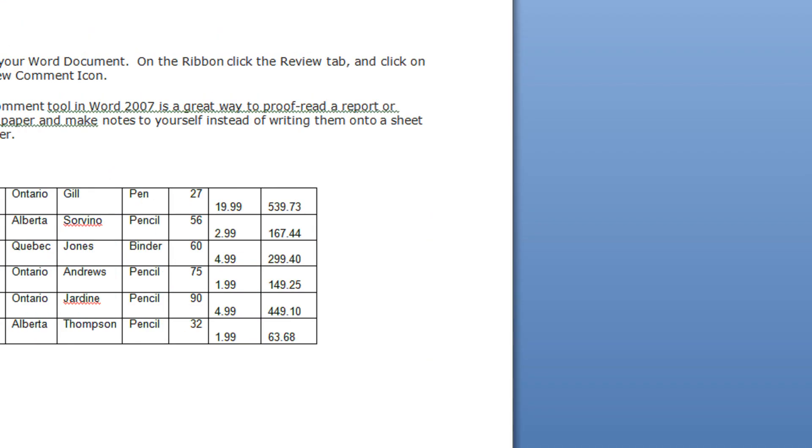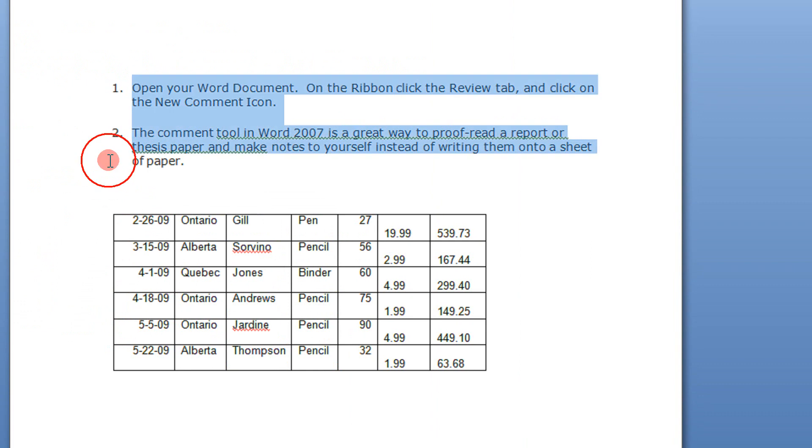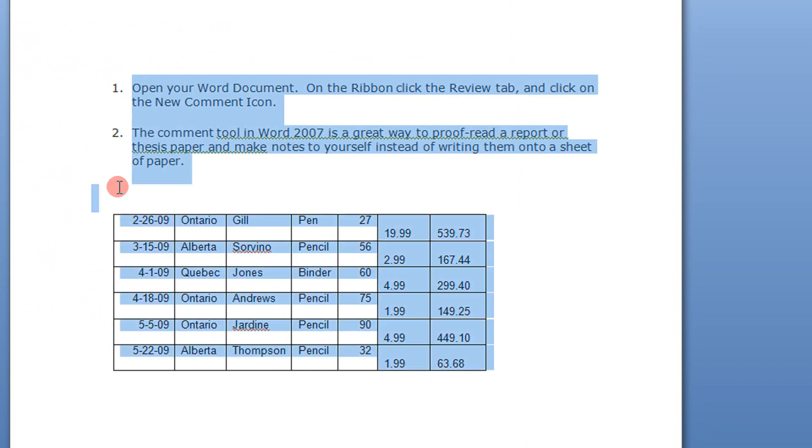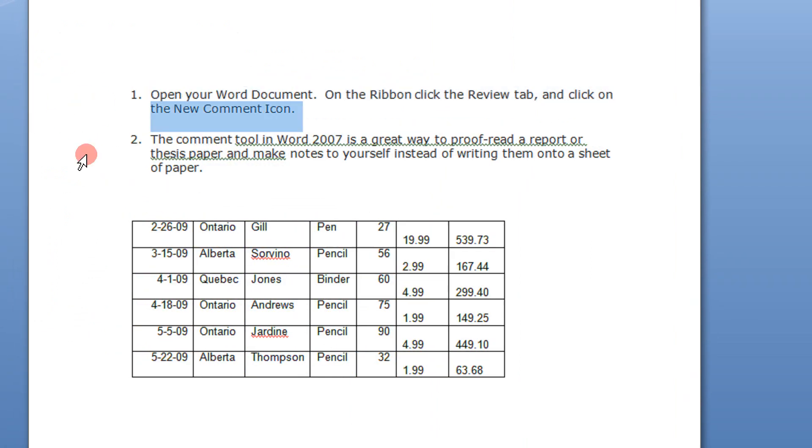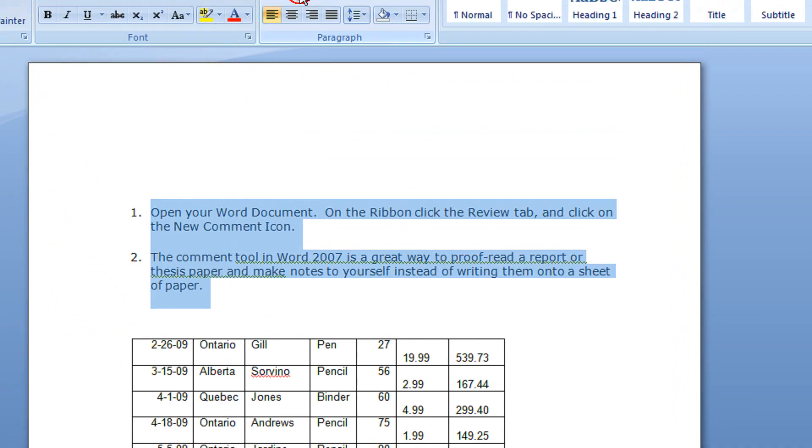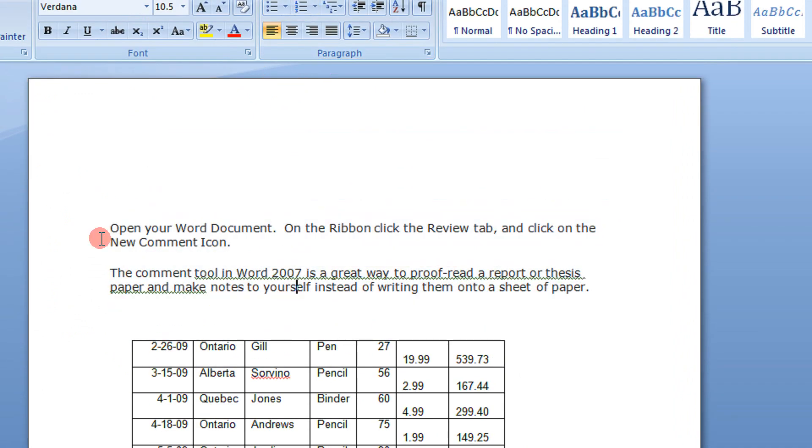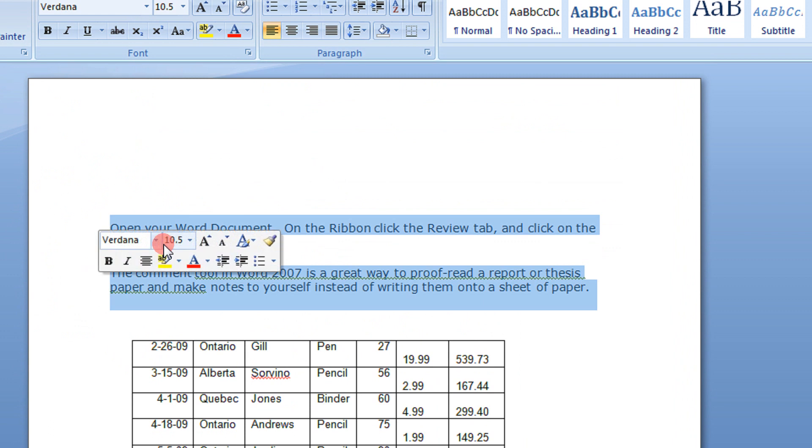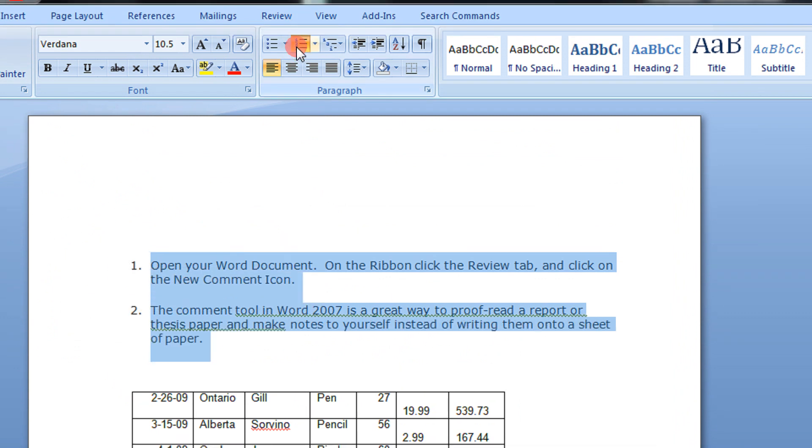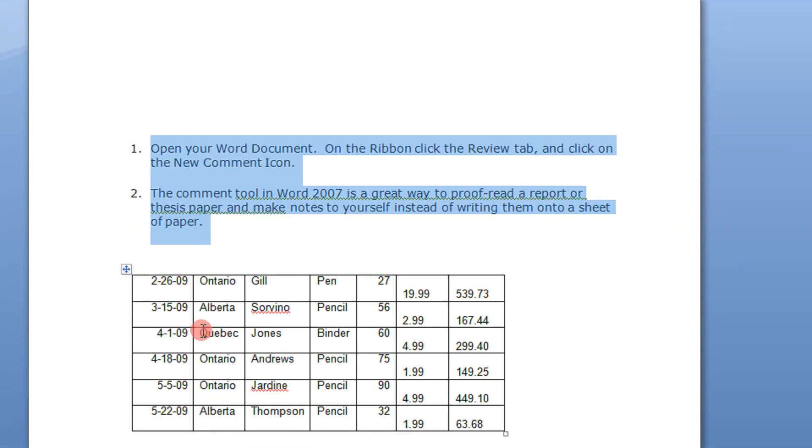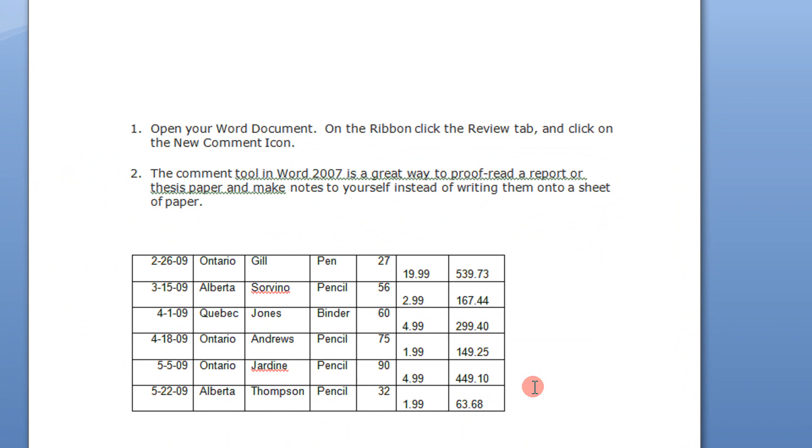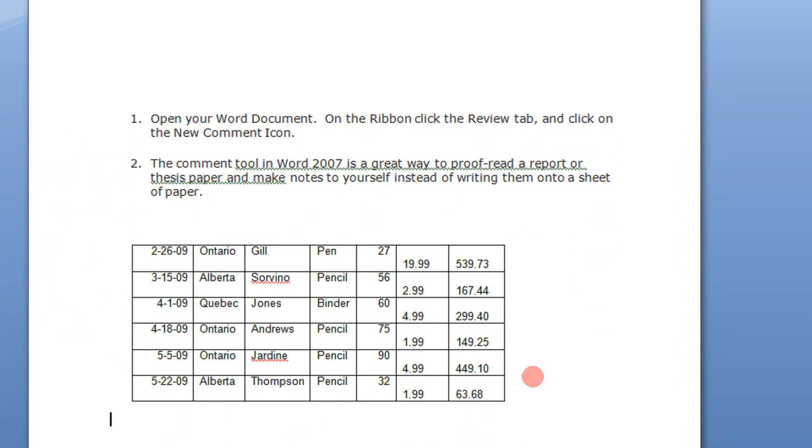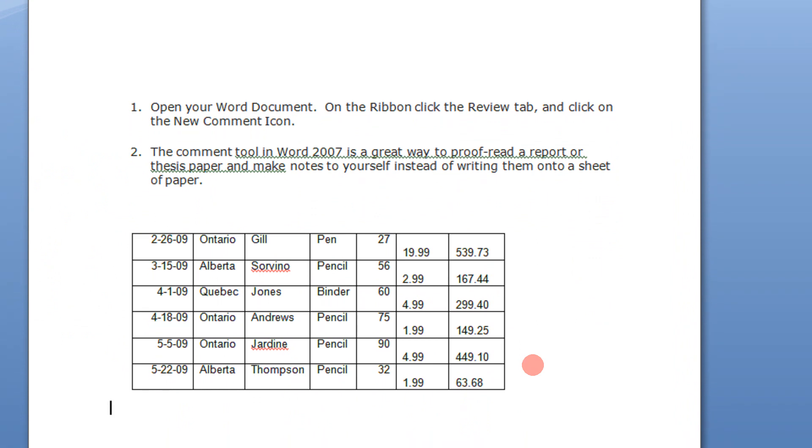Coming directly to the example. For example, let me even erase this. I have numbered these two points. So I have point number 1, open your Word document, and point number 2 is this. Then I need to show a sample table, and now I need to have a third point here.